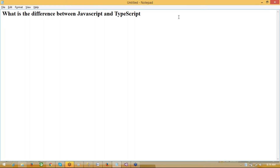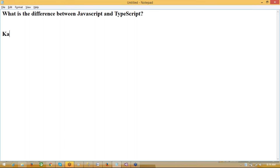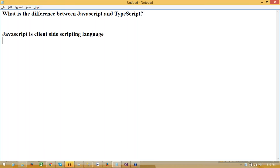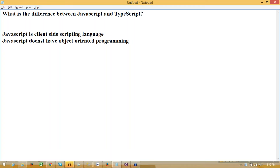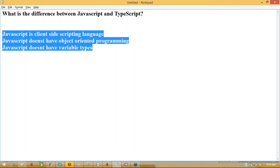The difference between JavaScript and TypeScript: JavaScript is a client-side scripting language. JavaScript doesn't have object-oriented programming. We have to do a lot of functions. JavaScript also doesn't have variable types. These are the issues with JavaScript — no variable types, no object-oriented concepts.